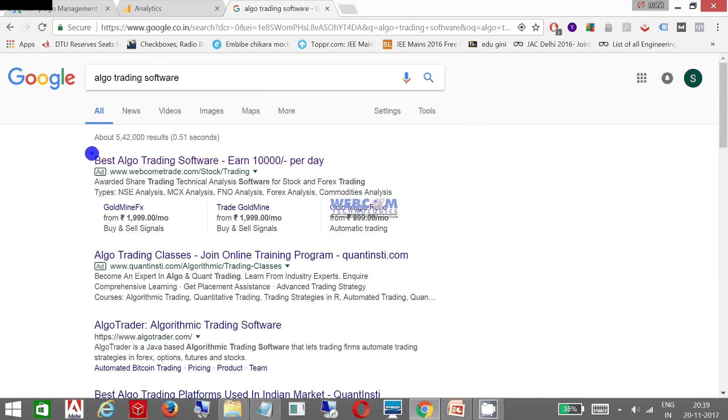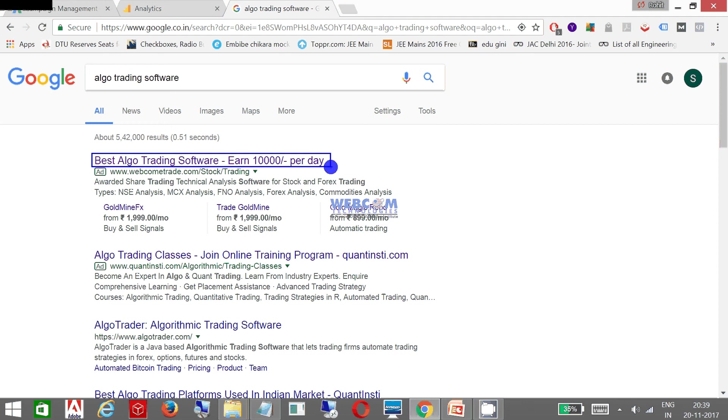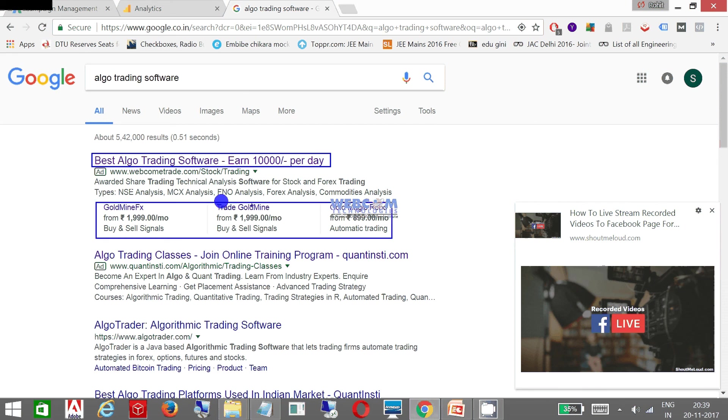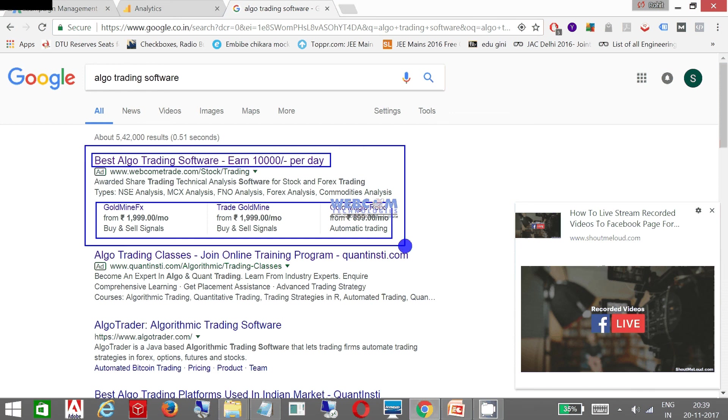As you see, when I change the keyword, a different ad is coming with a different title. I have dynamically changed the title - this is through dynamic keyword insertion technique that I am going to teach in the training. Now this is a different thing which you are watching.